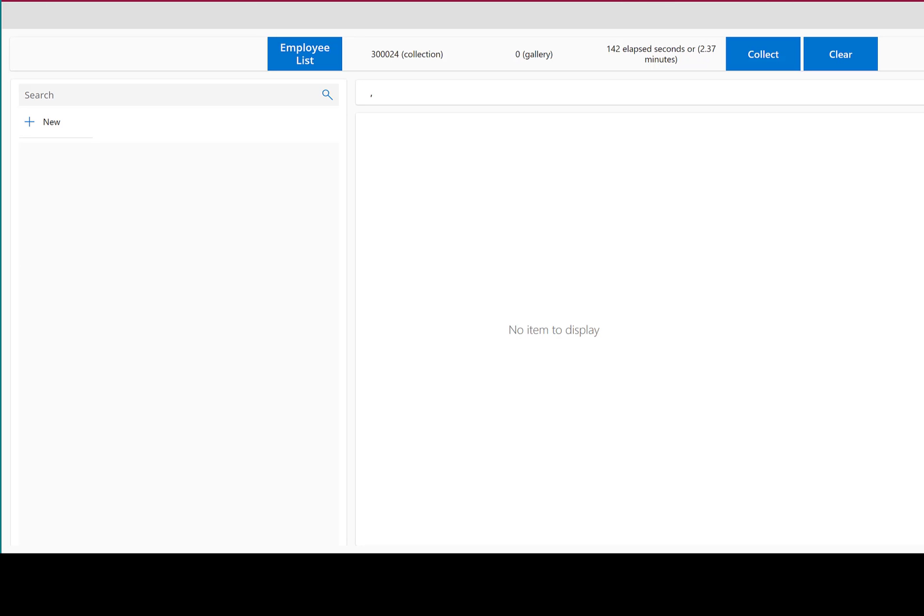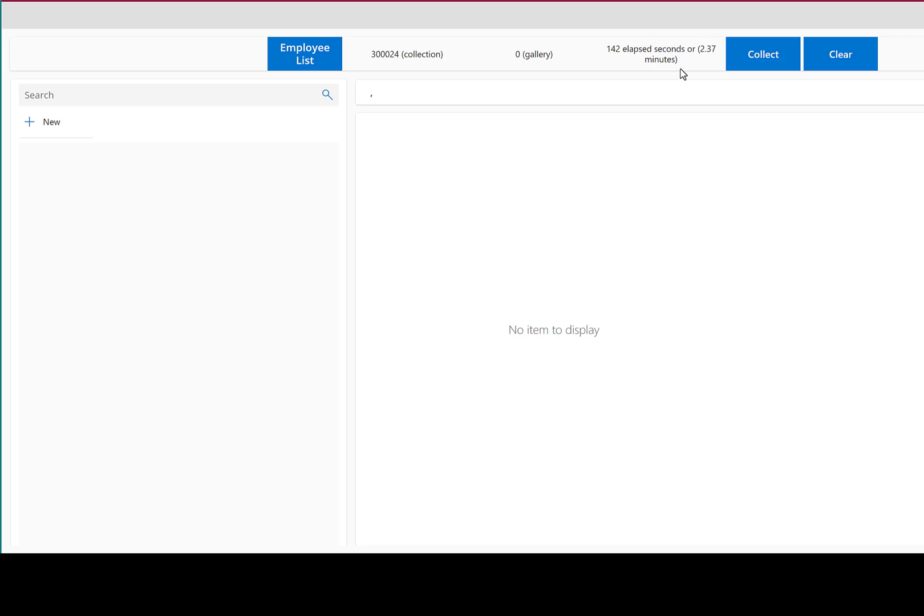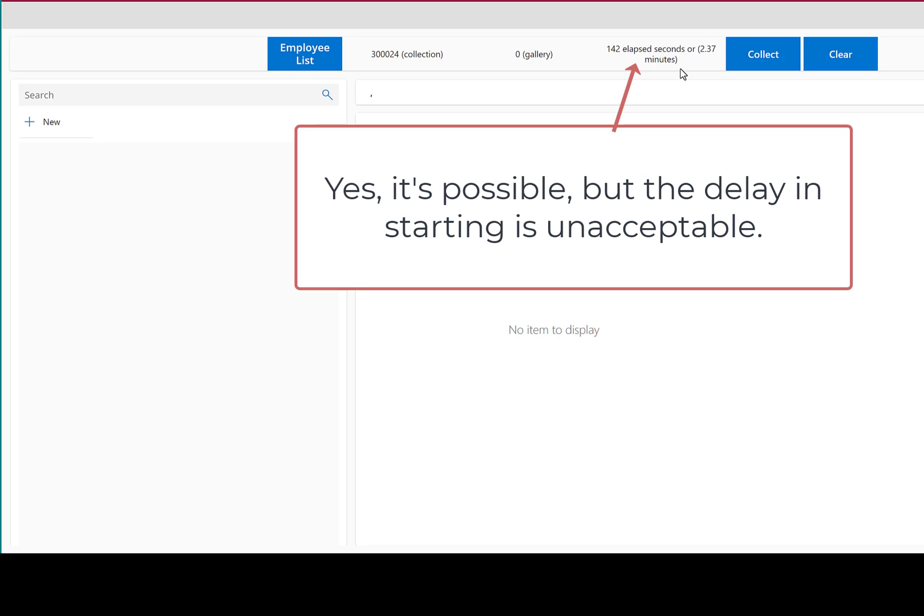I'll pause while it completes. Okay, it's completed. We have 300,024 records in our collection. It took 2.37 minutes, or 142 seconds. How many of your users is going to sit and wait two and a half minutes for their application to load and be available to use? Most users are going to start complaining after a three or four second delay. Right off the bat, you can see, yes, it's possible to load 300,000 records into a collection and have them available.